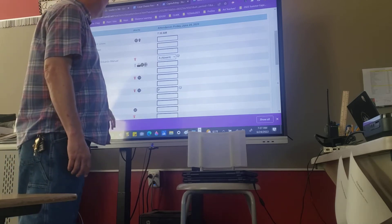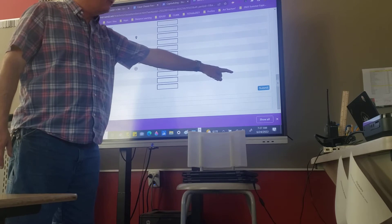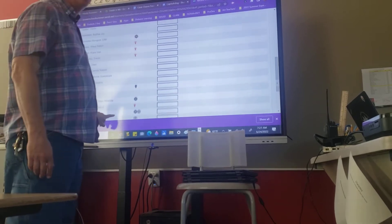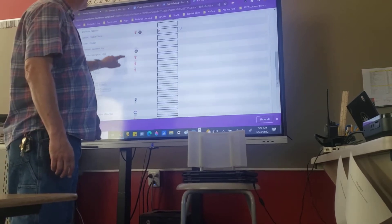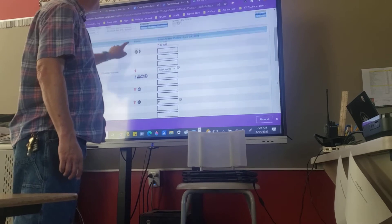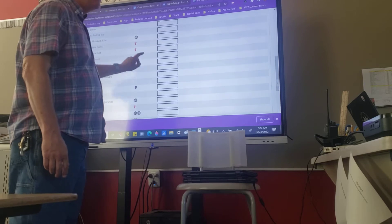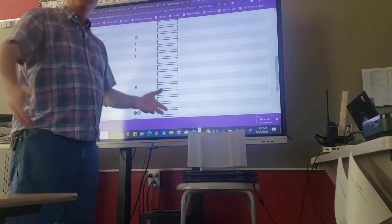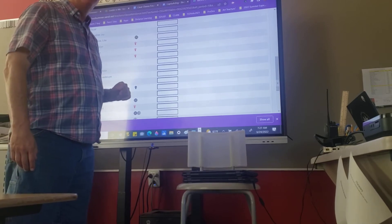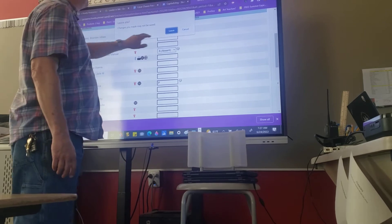At the end of attendance, someone clicks submit and attendance is done. It's an interactive way for students to use this box-like touch display. Students are up and over to the board four times a day because during summer school we take attendance four times. It looks something like this.